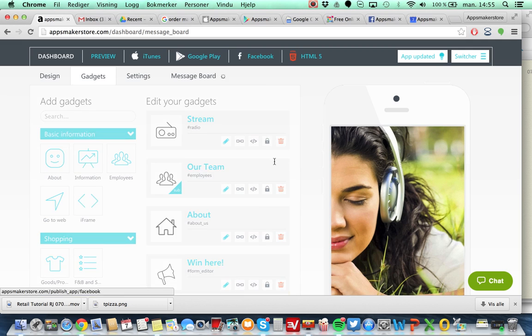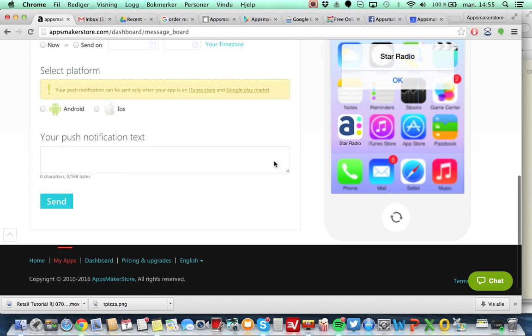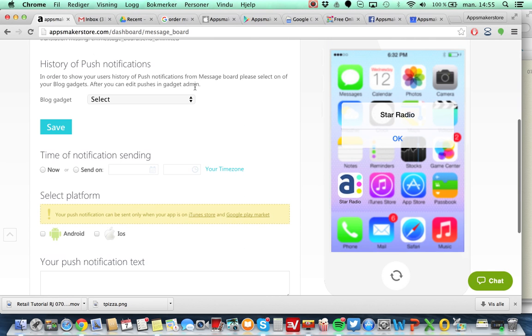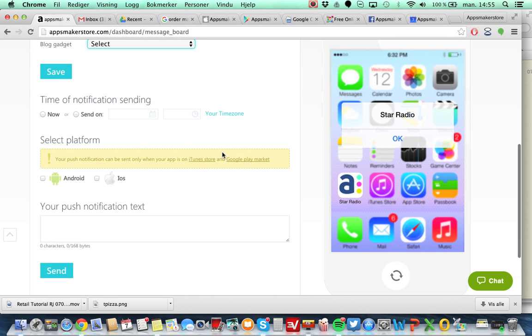You can also go in here and you can push message. You can select if you want to do that so it saves in the blog gadget or any other gadget that you're selecting where you have forum or something like this. You can choose if you want to send it now or at a certain time, which devices and the text.